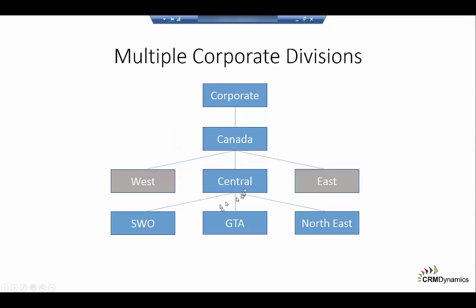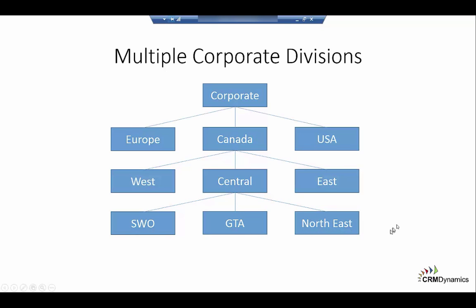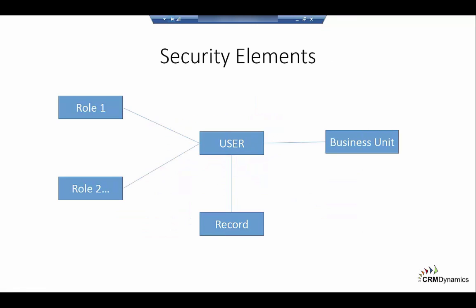The Central division can be broken into Southwestern Ontario, the GTA, and then the Northeast. So that's a brief run through of security. To recap, records are owned by users or teams. Each user can have one or more roles and each user is connected to a business unit. A record becomes part of a business unit because it's the person or team that owns it.